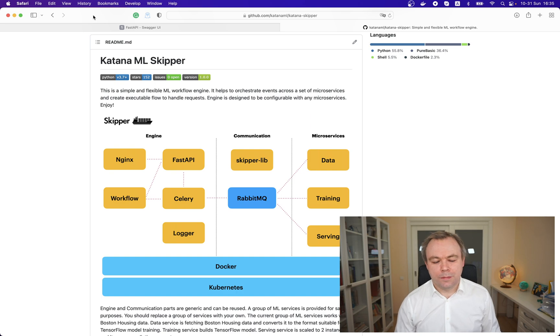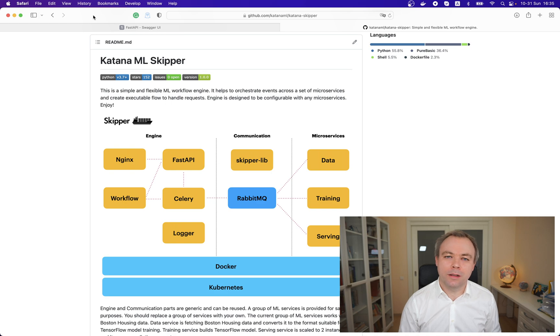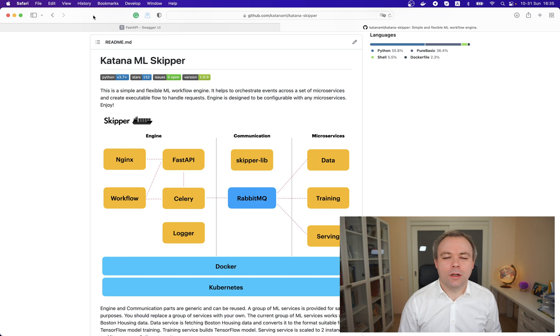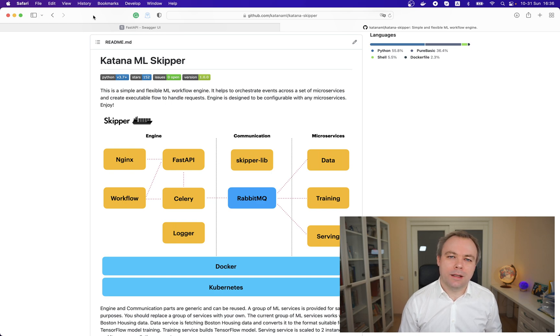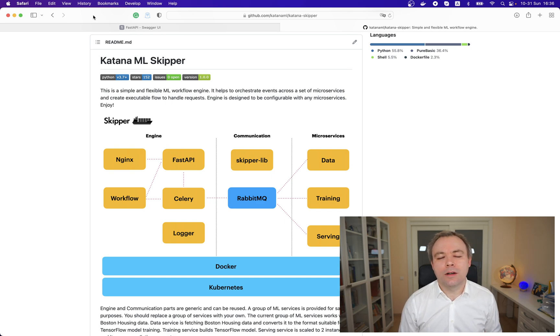Let's see the architecture for Skipper. It's based on three parts: engine, communication, and microservices. Engine and communication, these two blocks are generic and can be used from application to application.